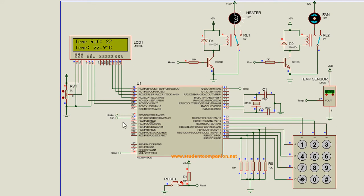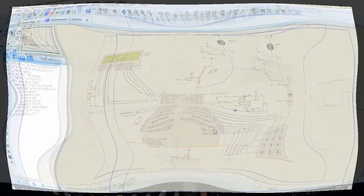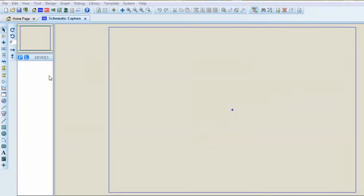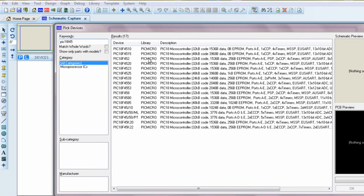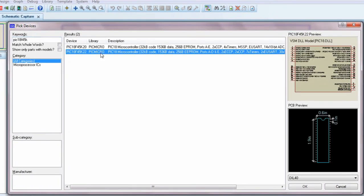This is part one of this project. In this part, we're going to design the circuit diagram. In this project, we're going to use the PIC 18F45K22. This PIC has got 32 kilobytes of code memory, which is more than enough for this project. Click OK.